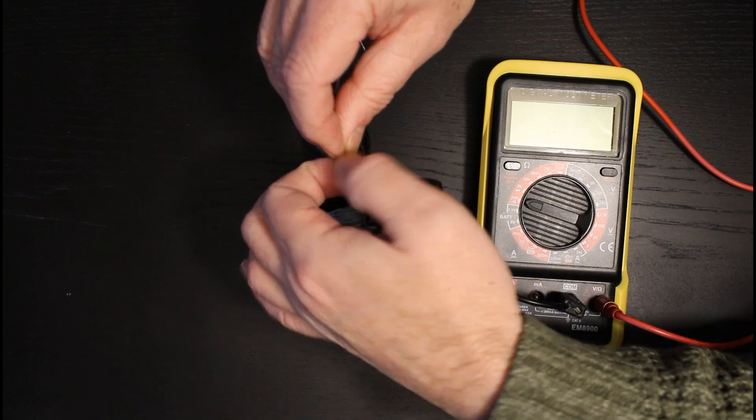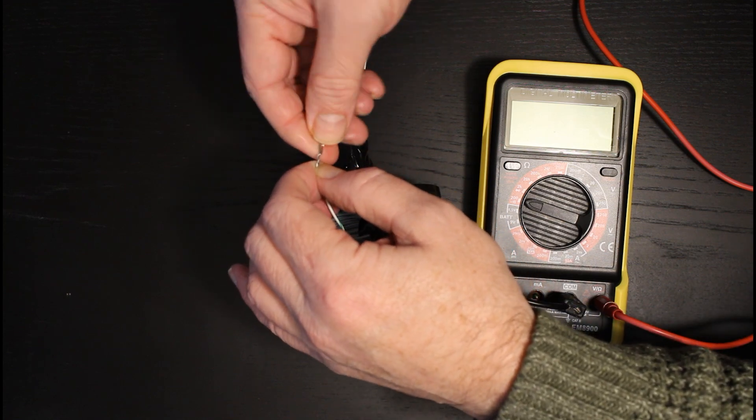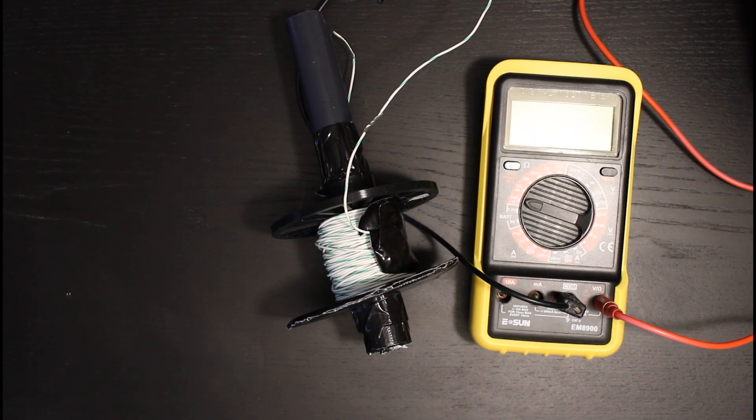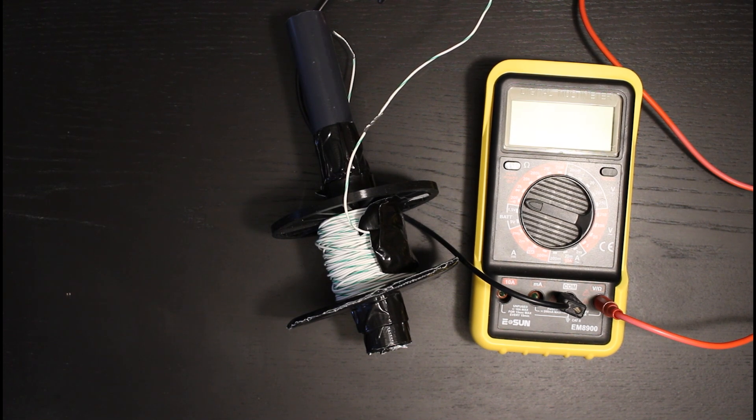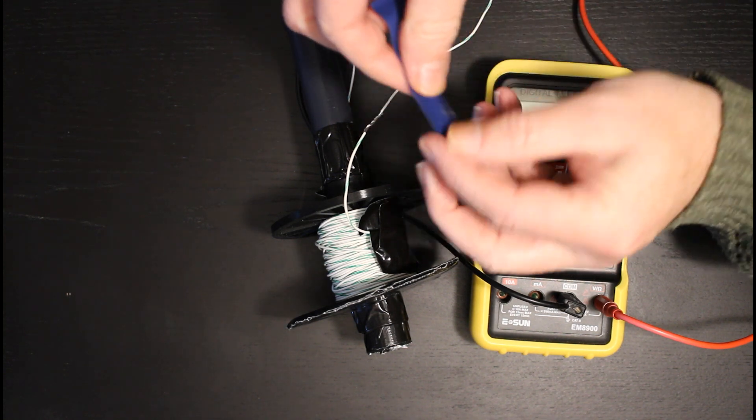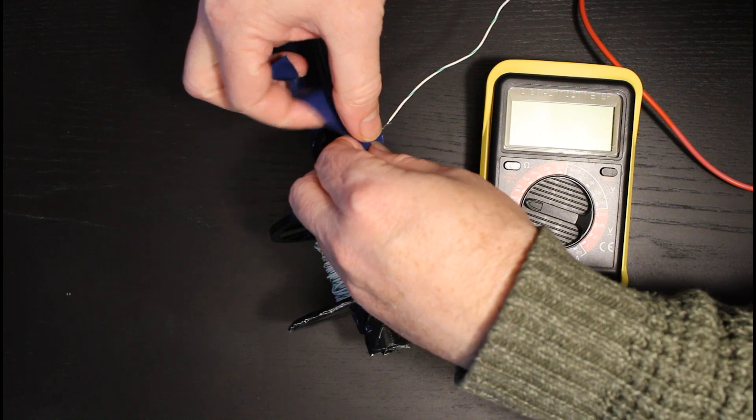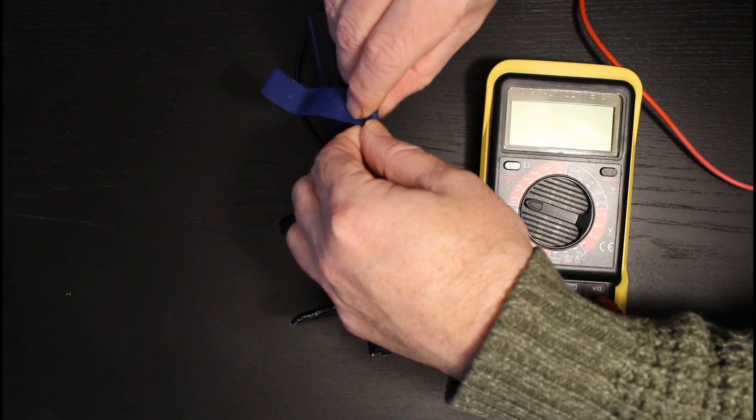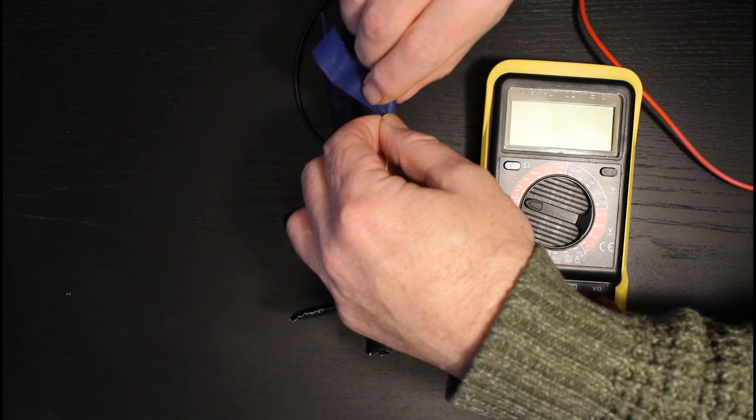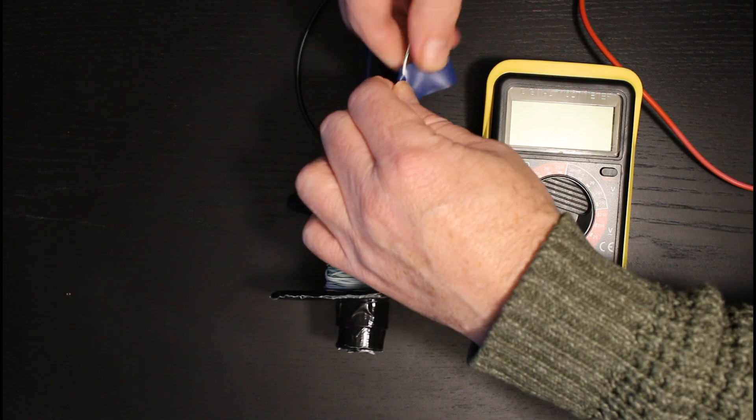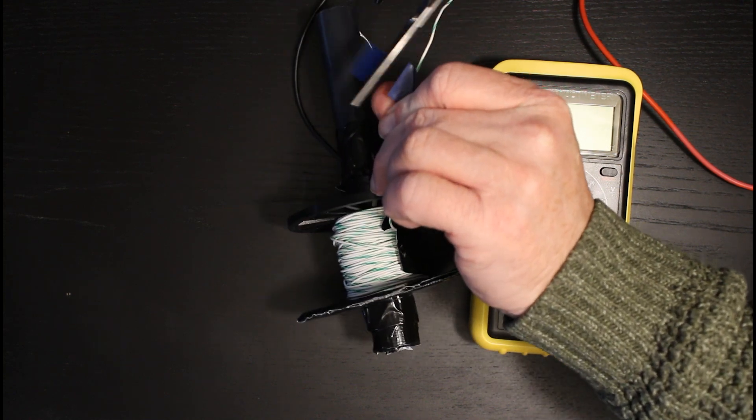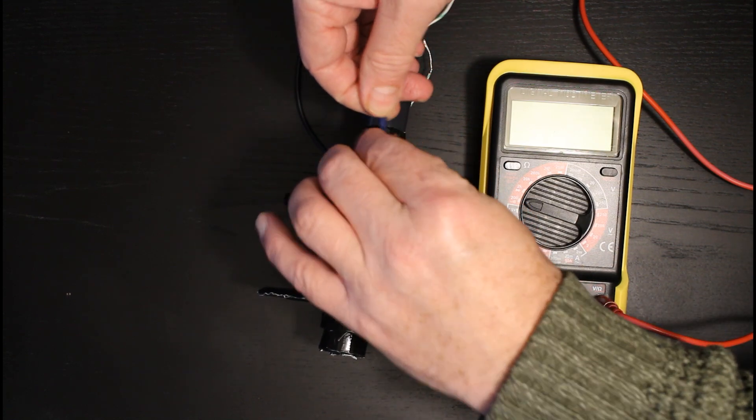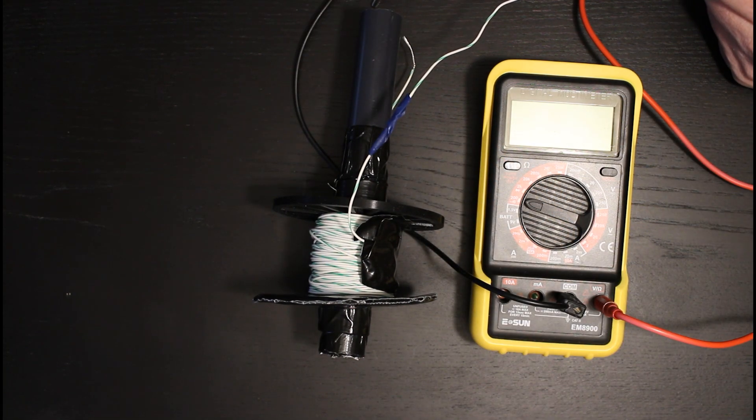So what I'm going to do is just basically twist the wires together just so that we've got a good connection, and then I will just apply a little bit of electrical tape just to stop that from coming apart. Just make sure that that join is completely covered. That should do. Okay, so now I'm going to just continue winding to get the second spool of wire on there.